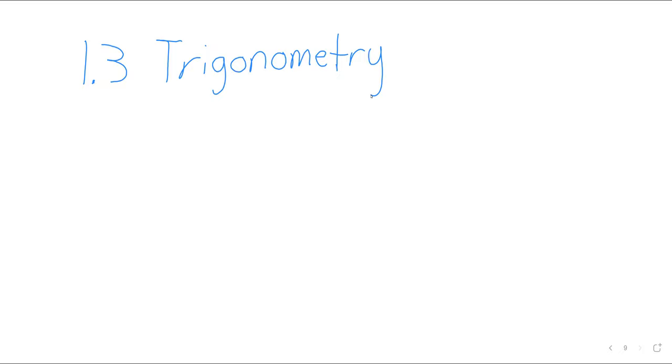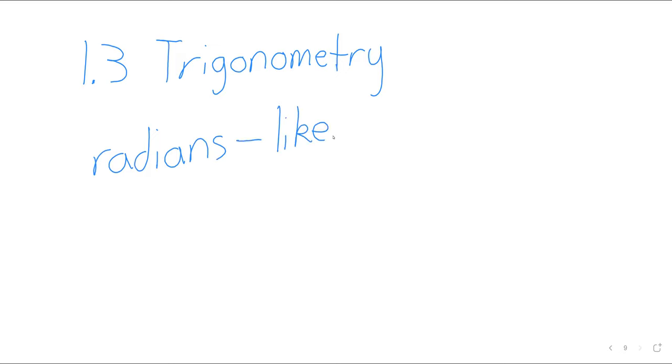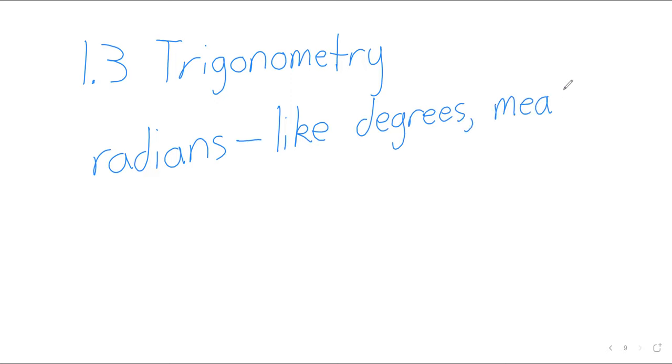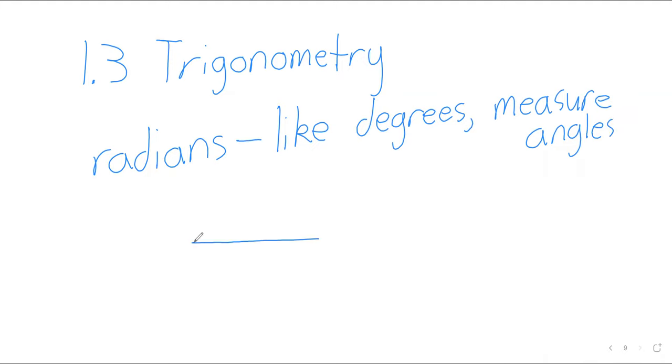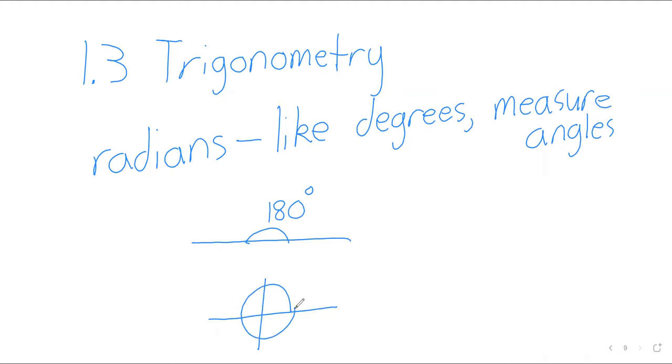So, let's start by reminding everyone what radians are. Radians, like degrees, are a way to measure angles. If you're measuring angles in degrees, a straight line is 180 degrees and a circle is 360 degrees.